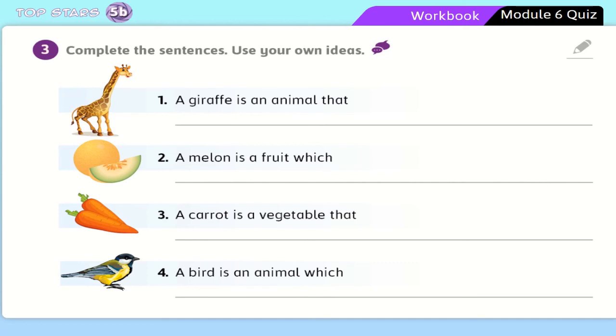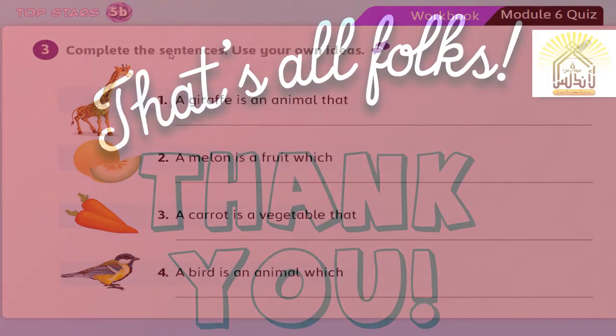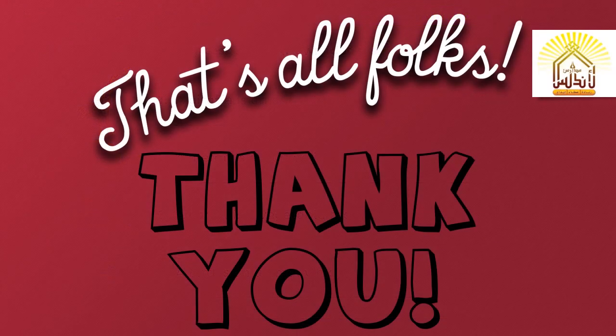That is it for today. Thank you again, my dear friends. Know that I appreciate you watching this video and learning from it. Thank you, and take care of yourselves and your families. Stay safe at home, and see you next meeting, inshallah.